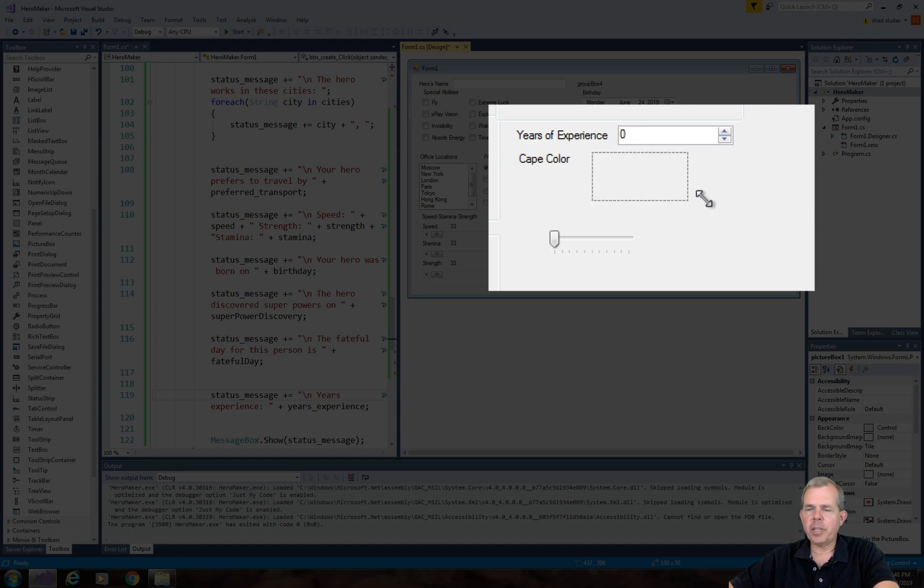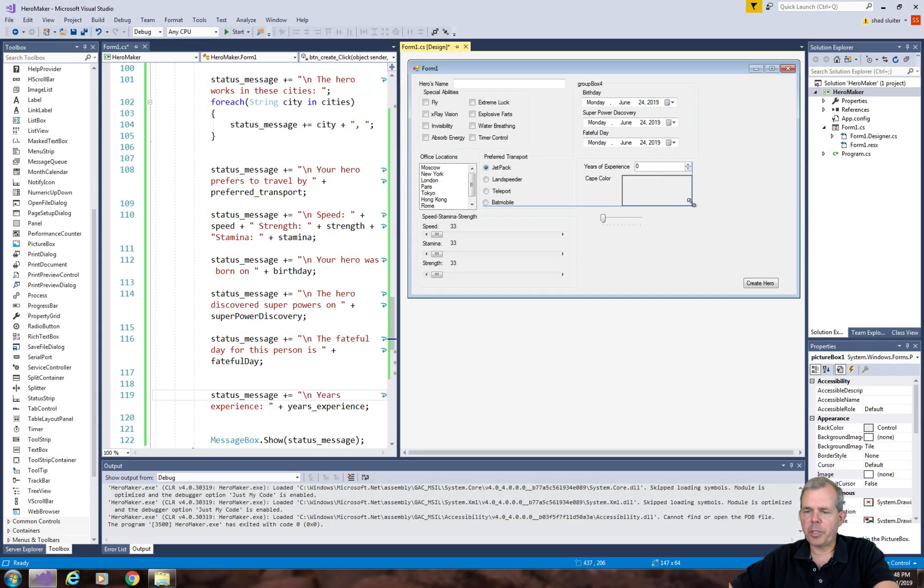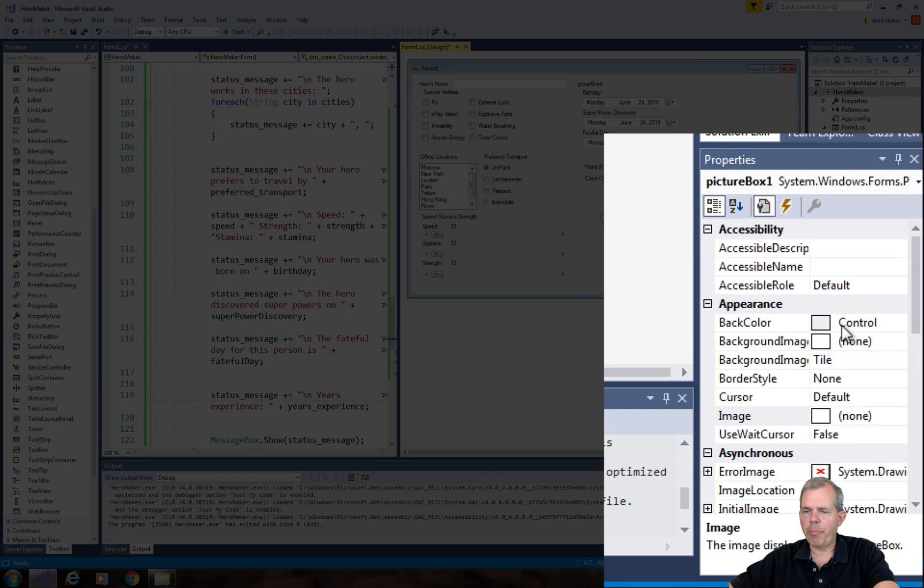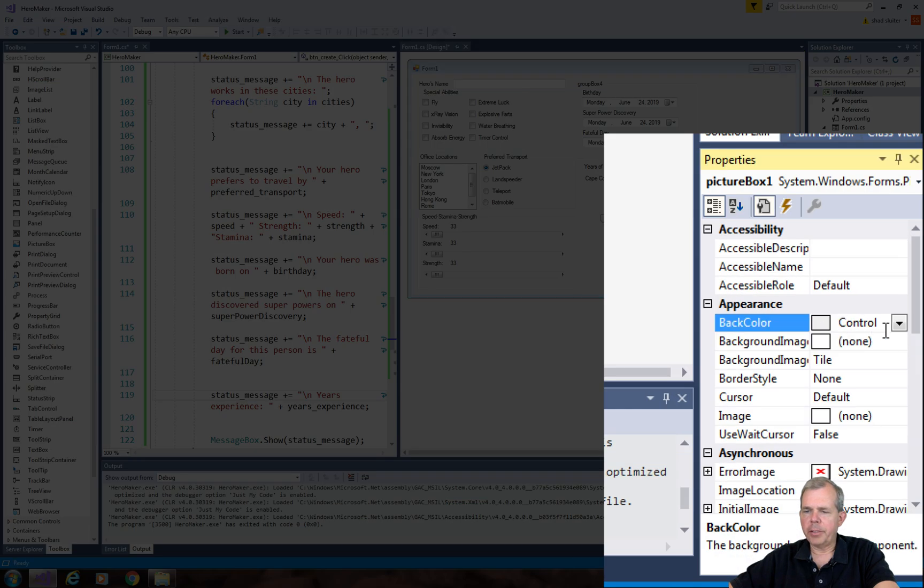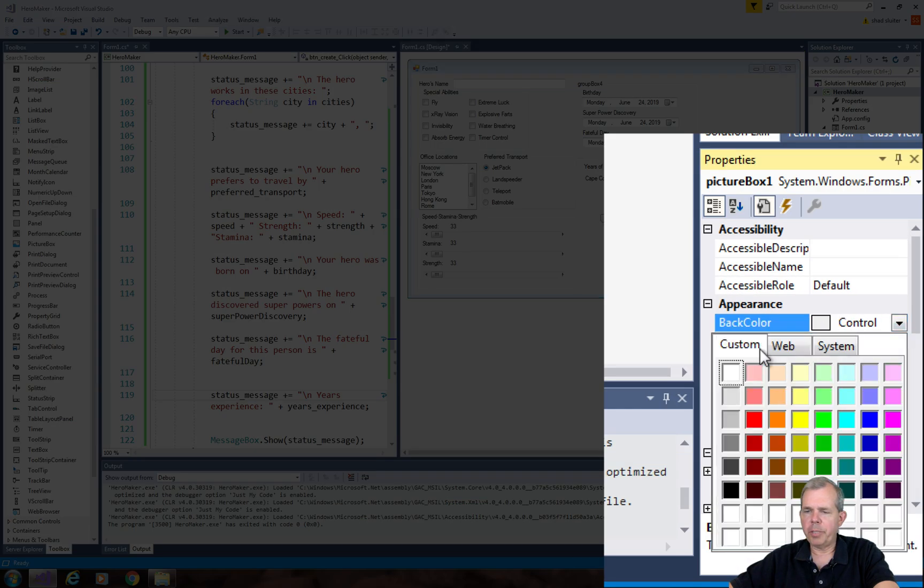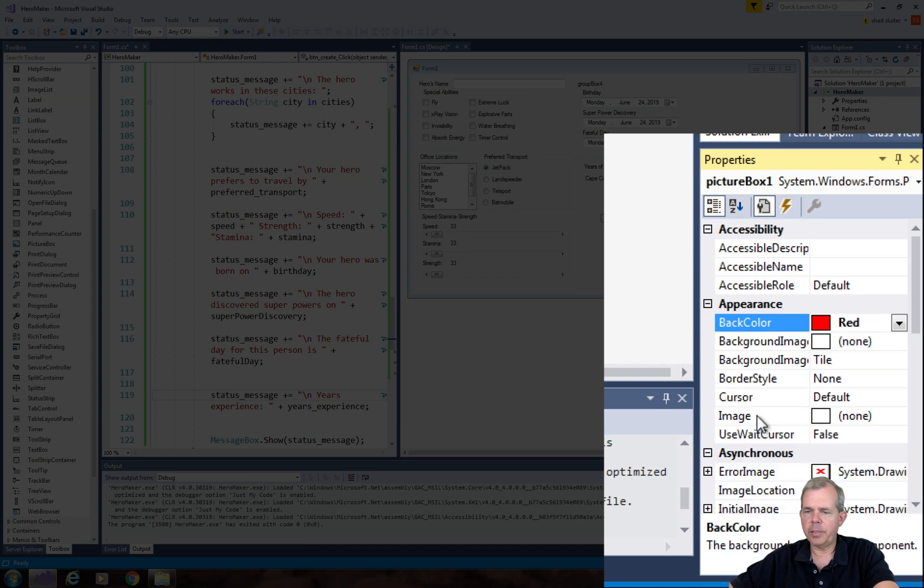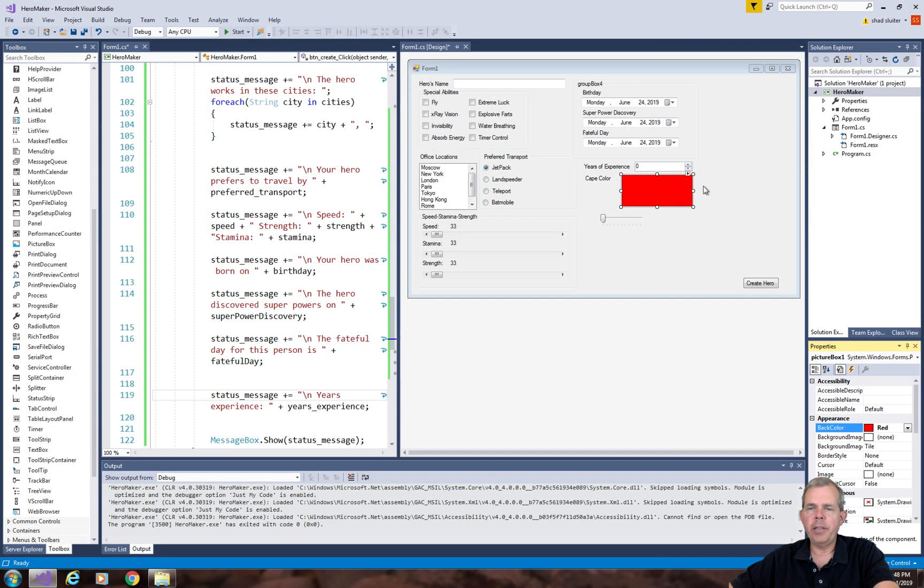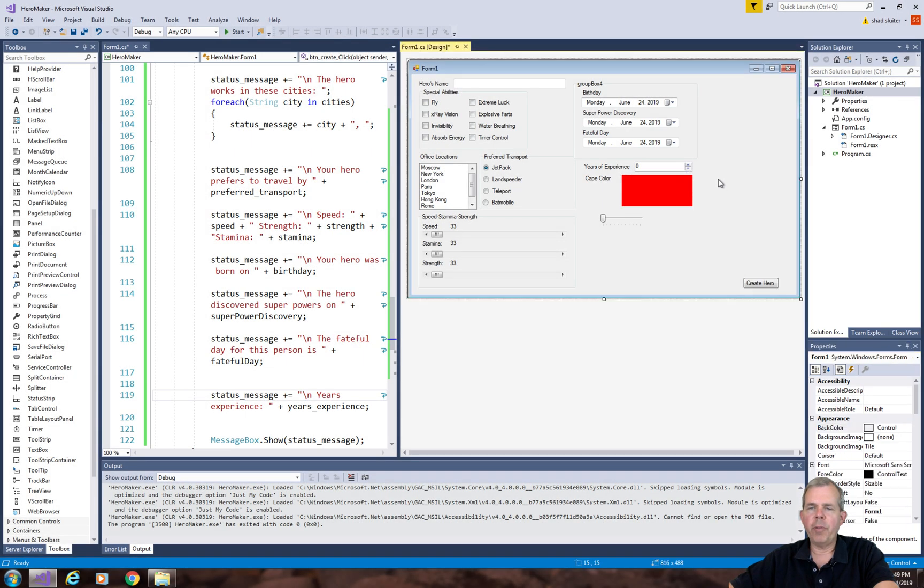But let's look at the properties under picture box. There is a property called back color, so let's just pick a back color of something besides what we have here. Let's pick a red one, for example. And you can see red appears here.